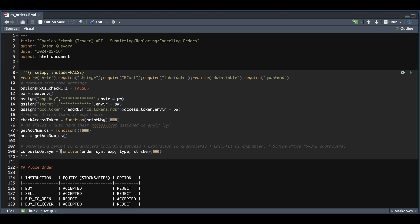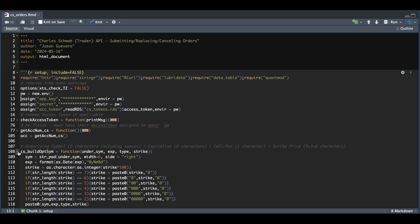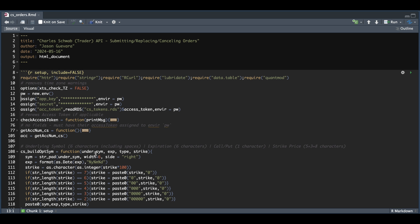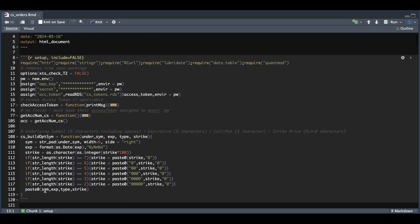That function is called build option symbol, where we just pass in the underlying symbol, the expiration, the type, whether it's a call or a put, and the strike. And it's going to use those values to build out the option symbol, which we will pass in whenever we submit orders.